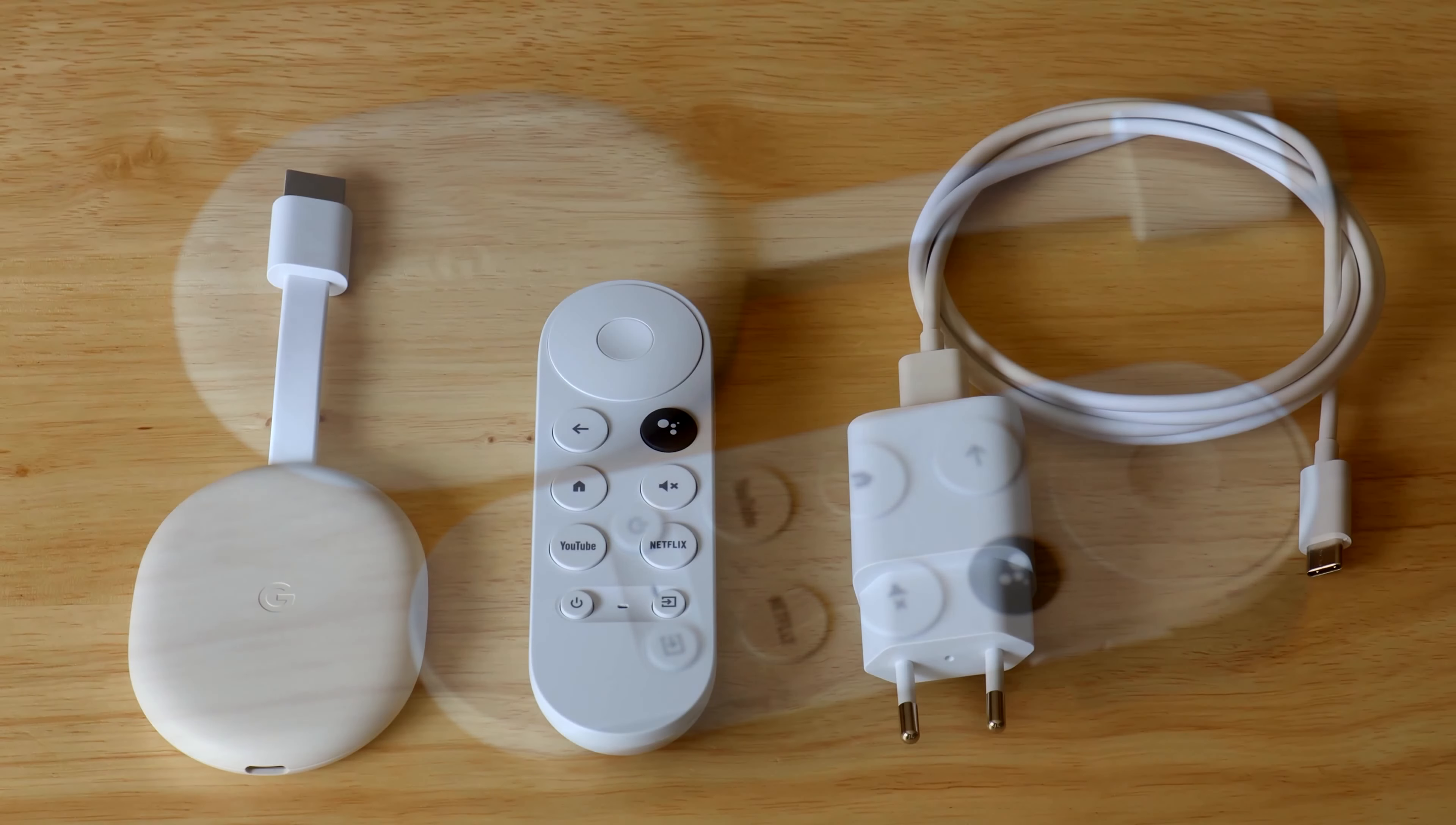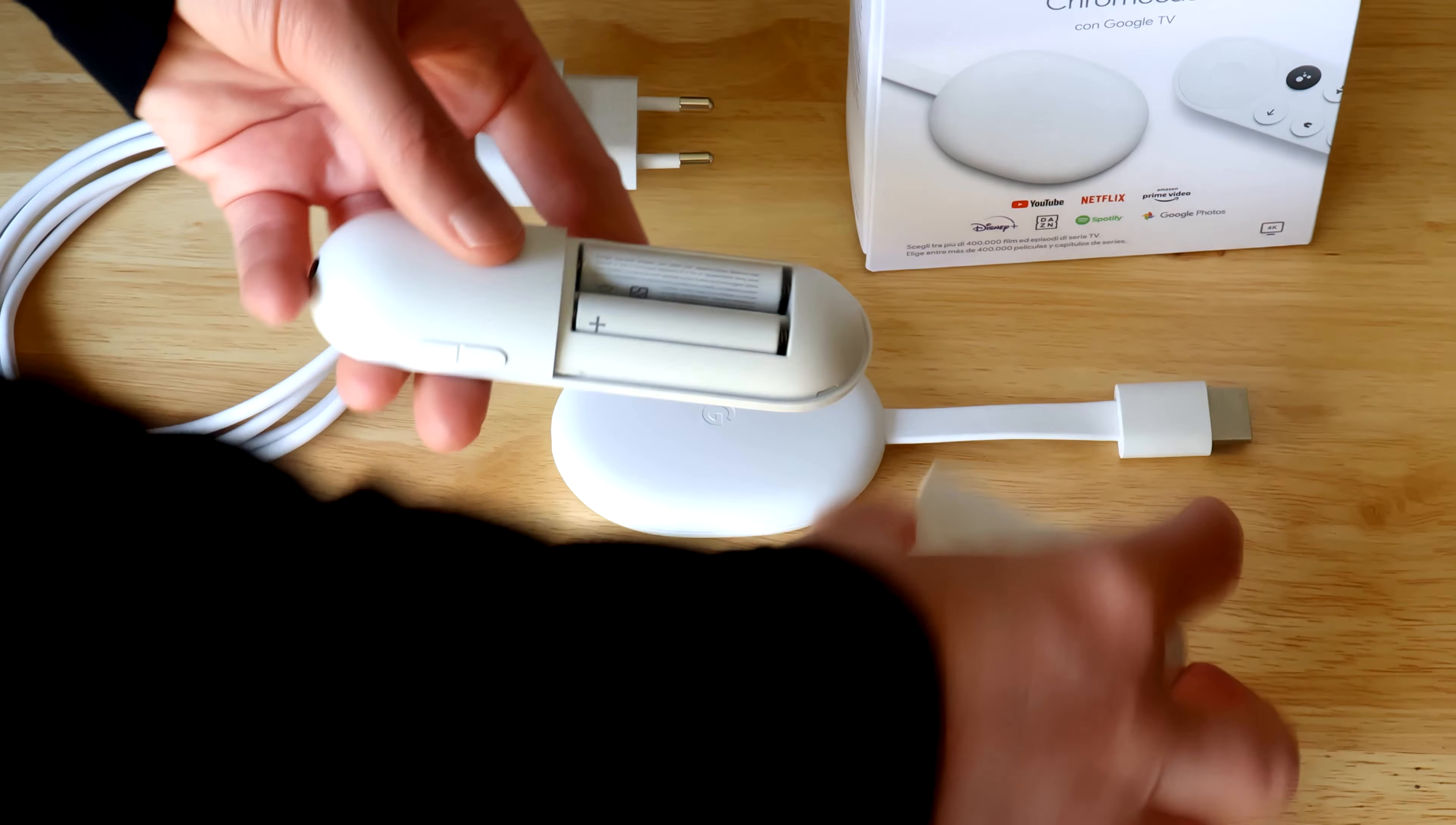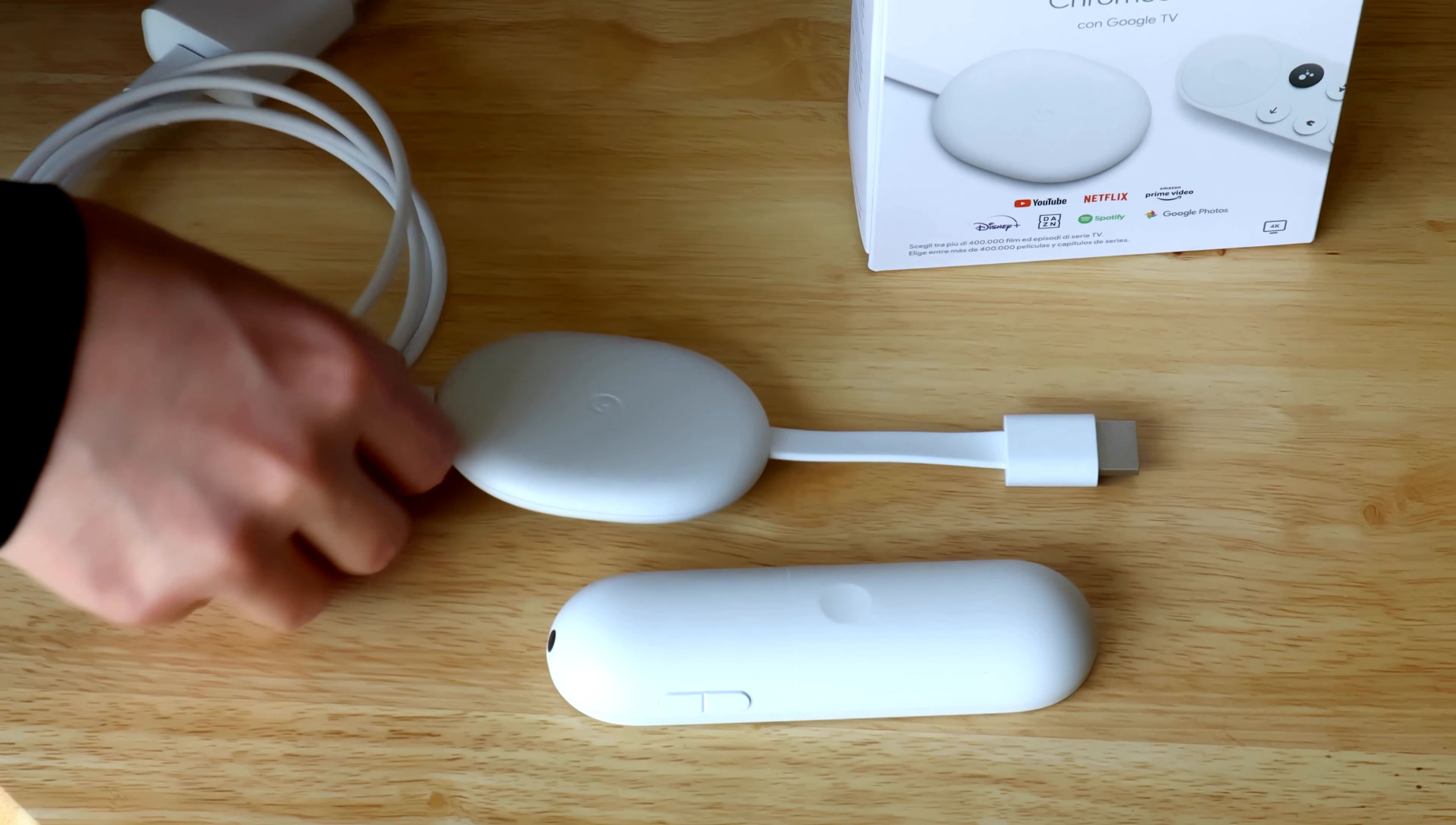Out of the box you will receive a remote and a charger. The assembly is very easy. Snap in the two AA batteries in the remote and plug in the USB-C power supply.